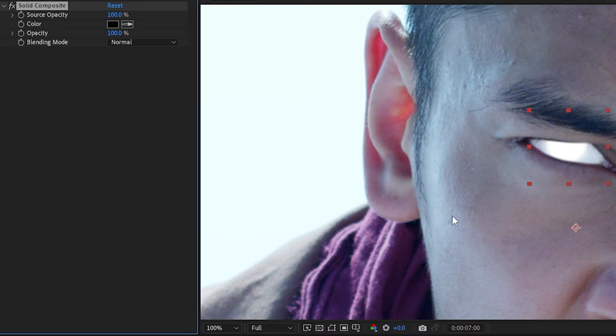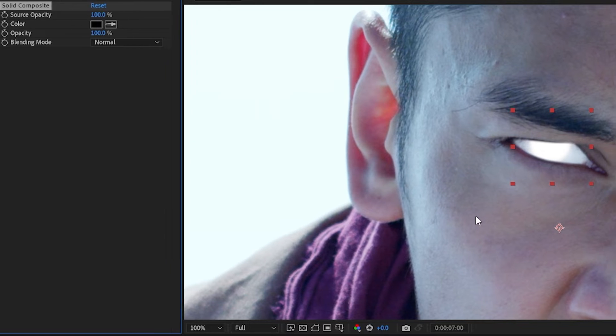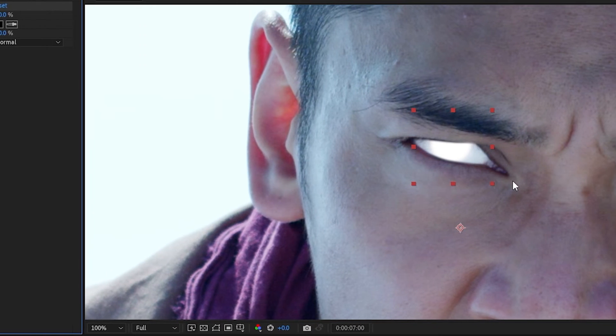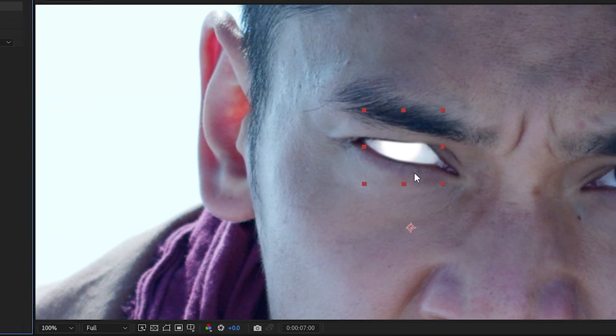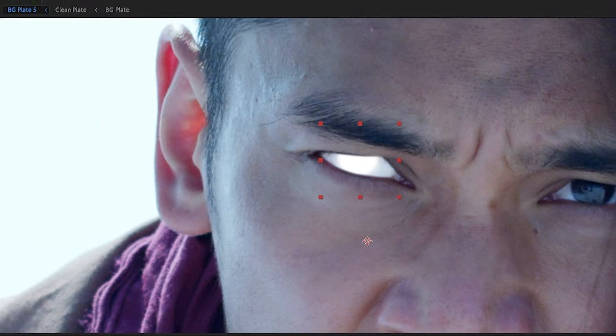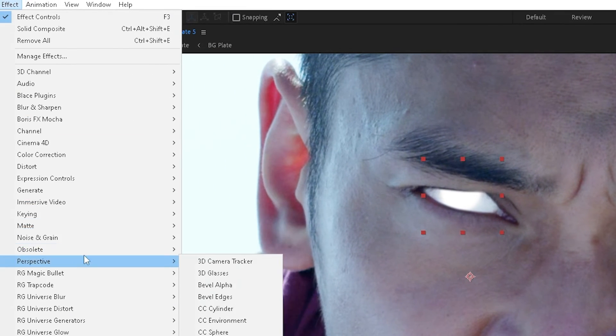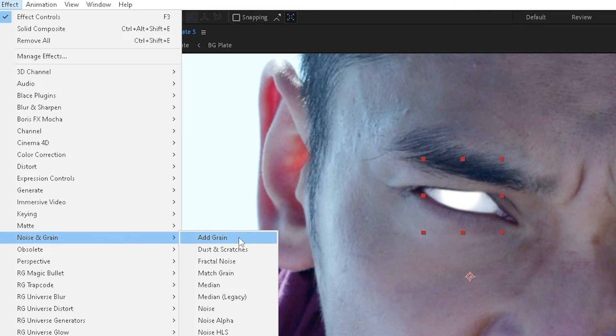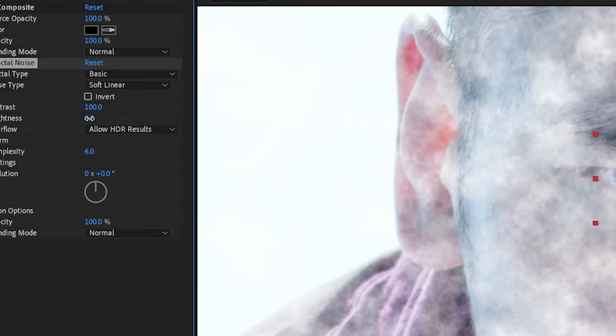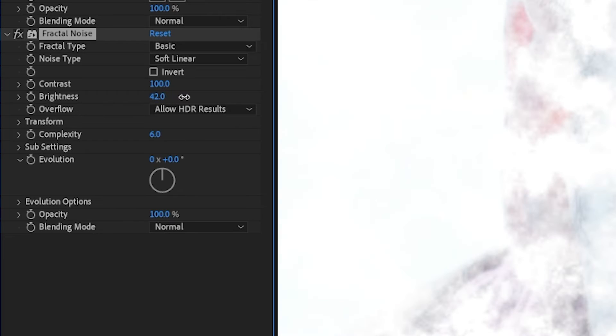The next thing we're going to do is add some fractal noise. We're going to add some cloudiness to this layer. So we'll go to Effect, Noise and Grain, and choose fractal noise. We'll increase the brightness.